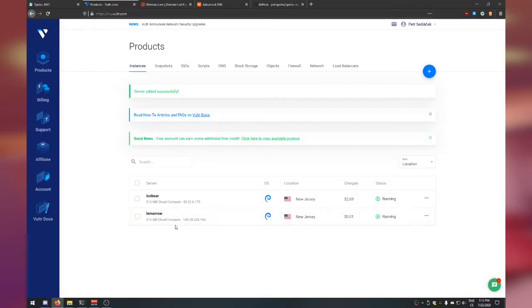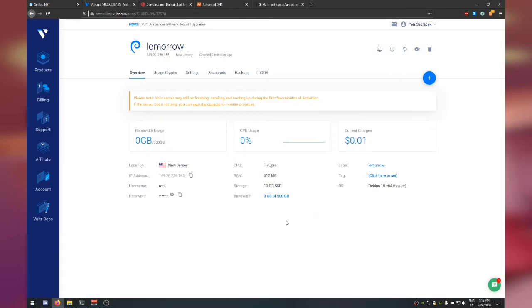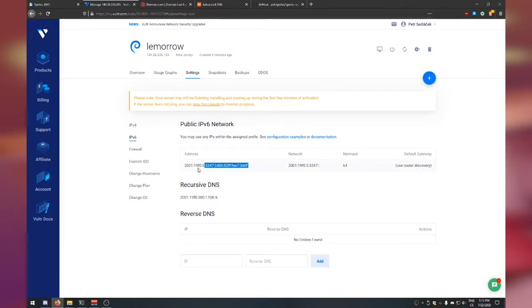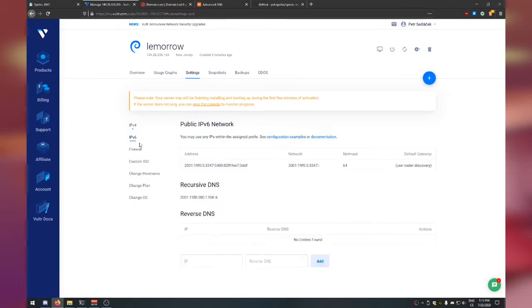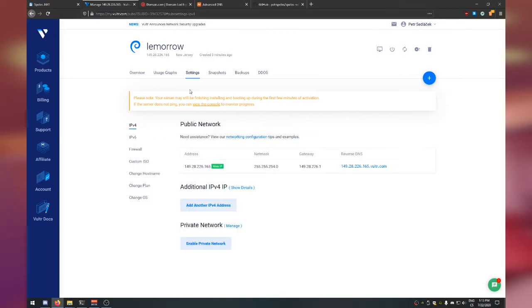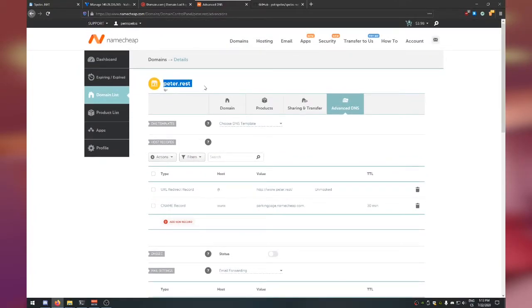Back in the Vultr dashboard, you can see our server has already been created. Go to the server details and note two things: the IPv4 address and the IPv6 address under Settings > IPv6. Now I'm going to go to my Namecheap dashboard — I bought a domain called peter.rest — and go to Domain List > Manage > Advanced DNS.